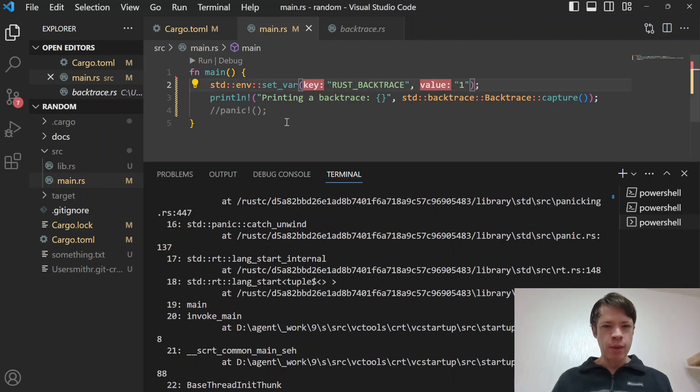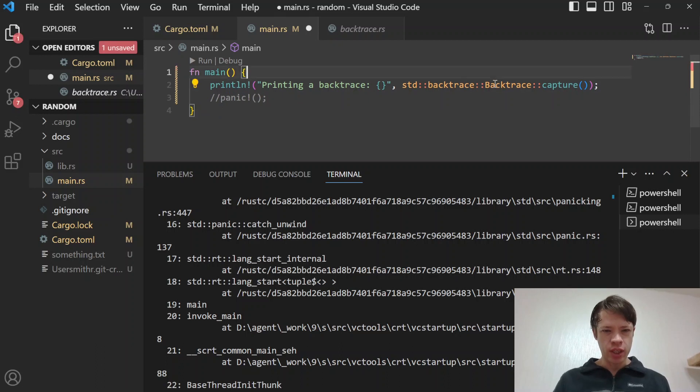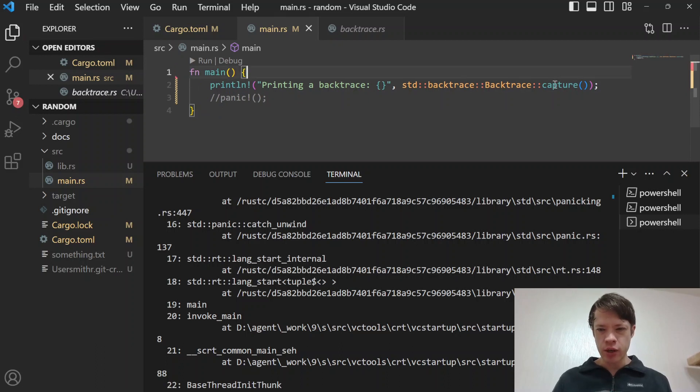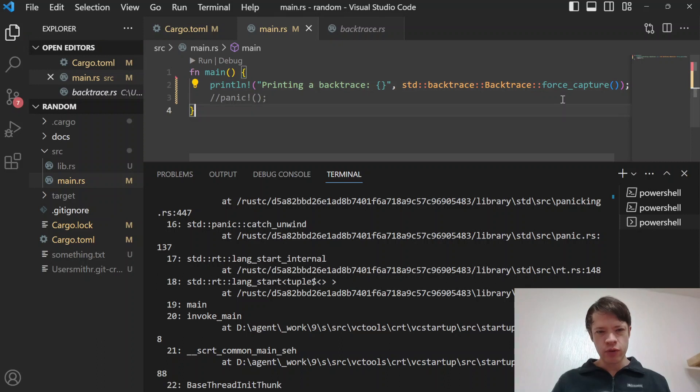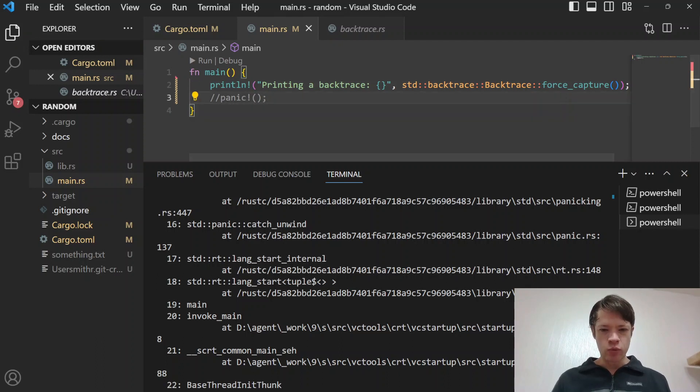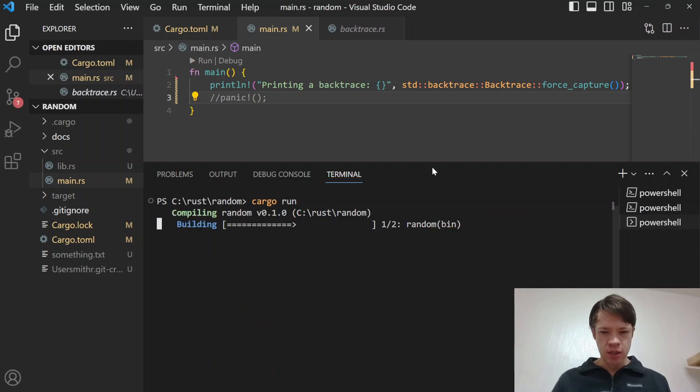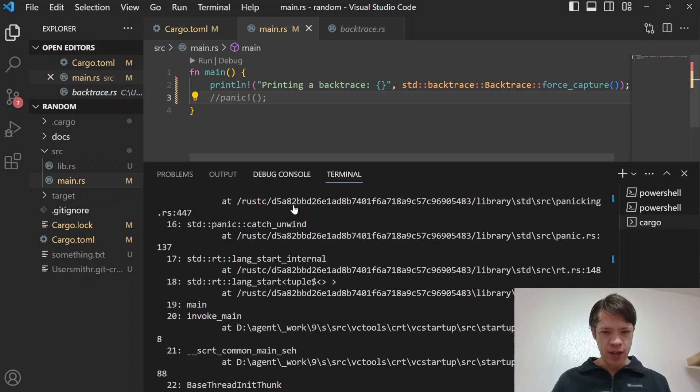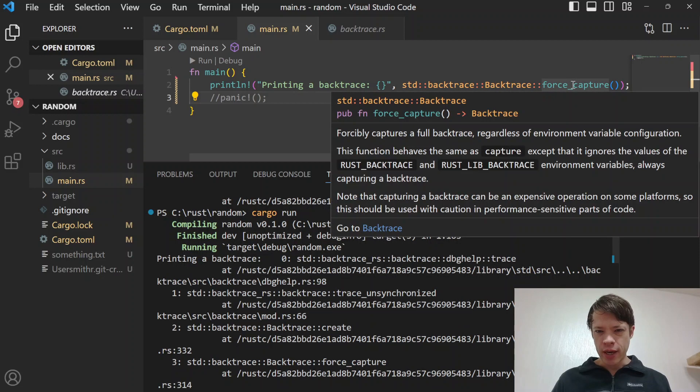Now let's say you don't want to do that. You can also do a force_capture, and then that will capture it no matter what, independent of if you have that environment variable there or not.